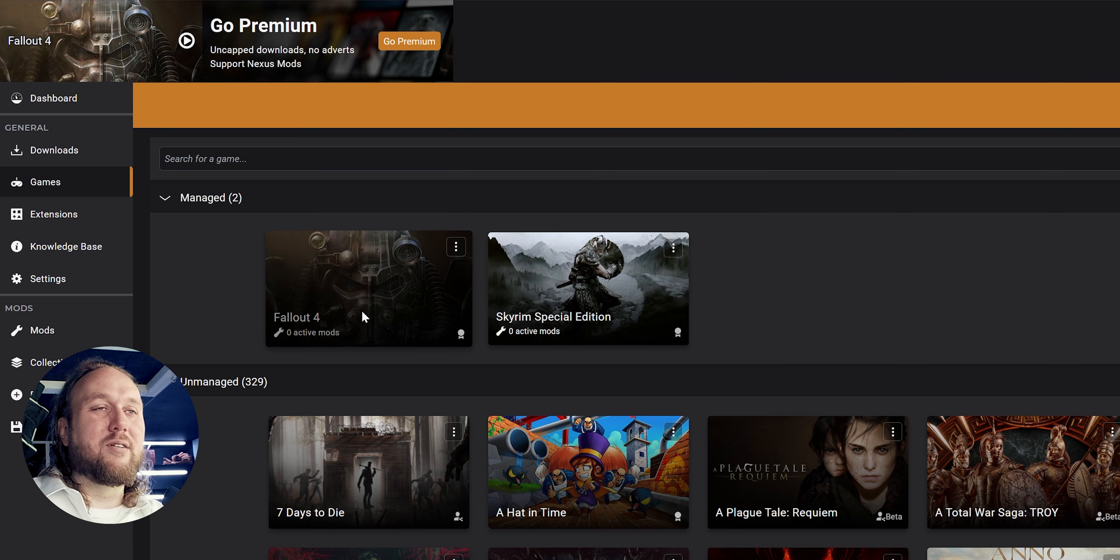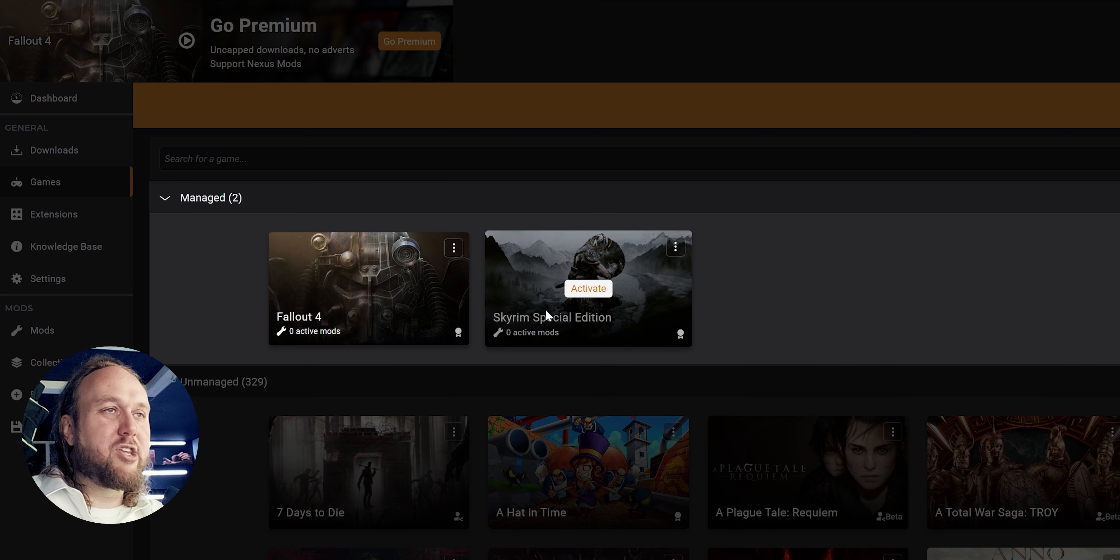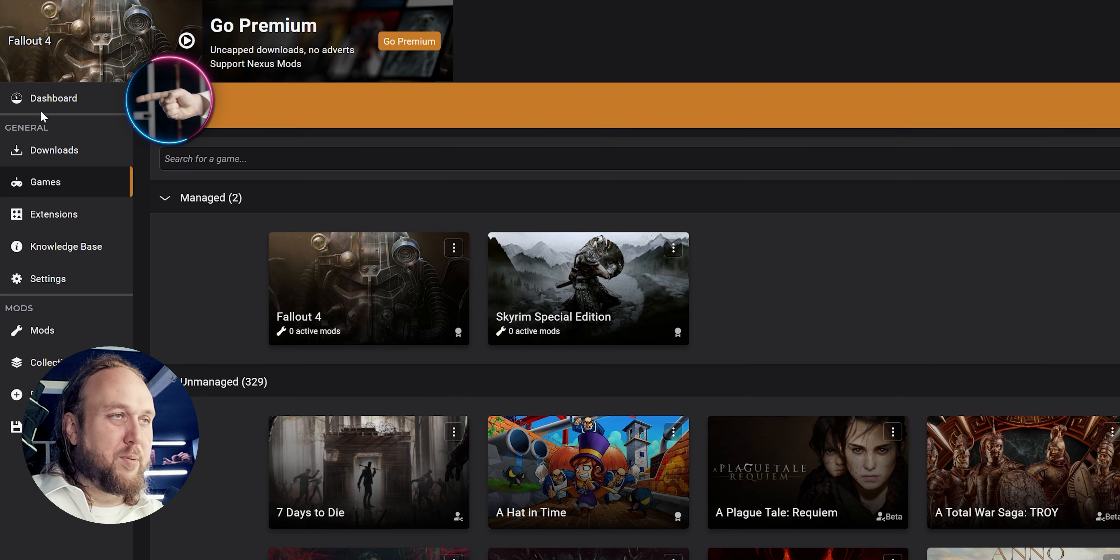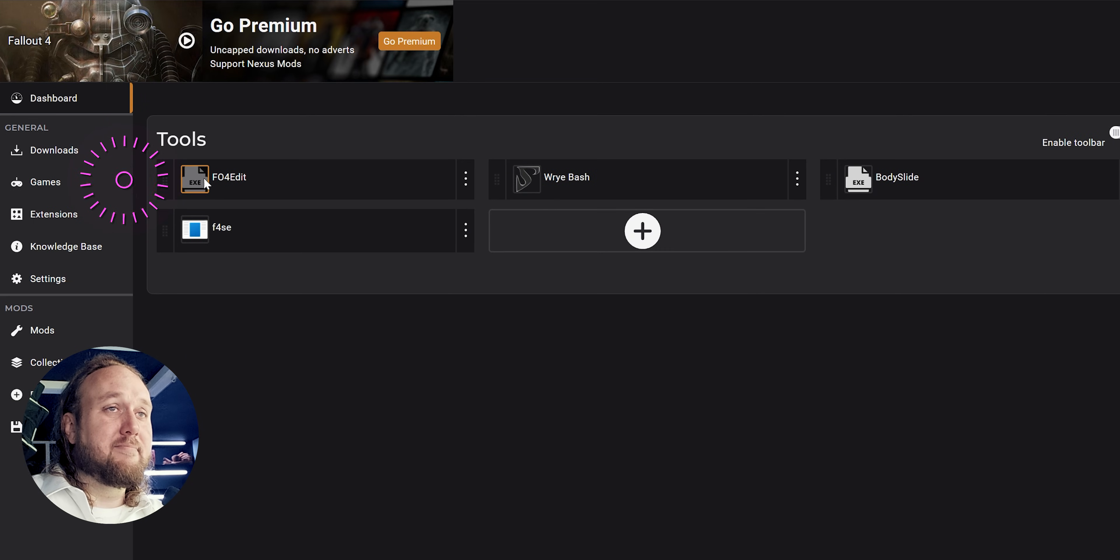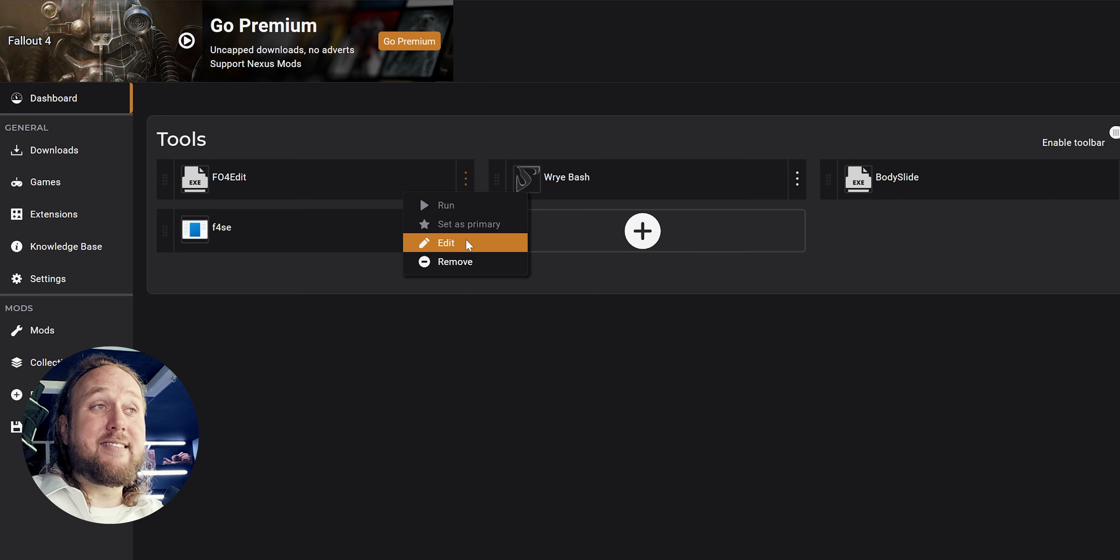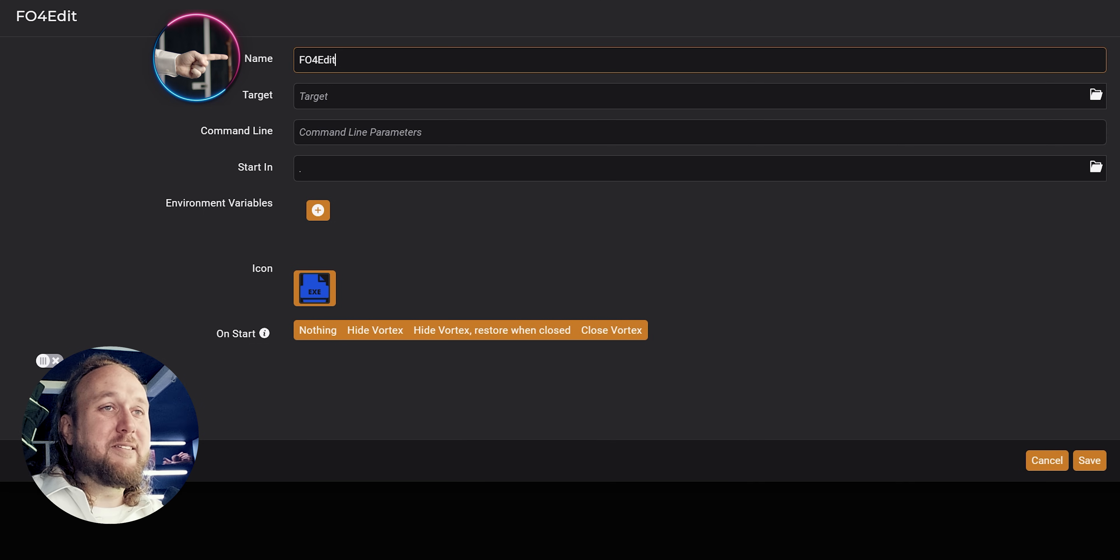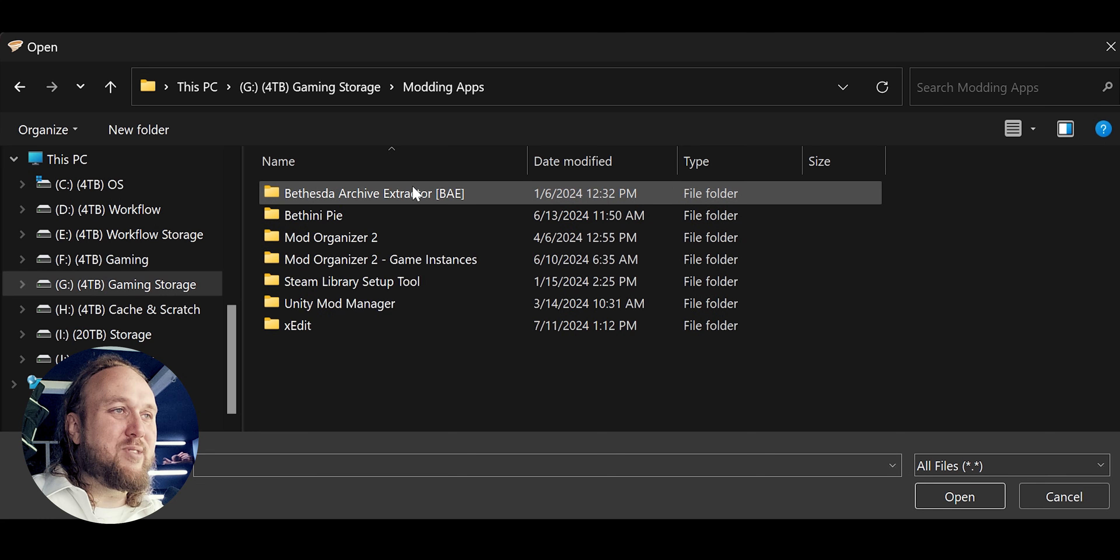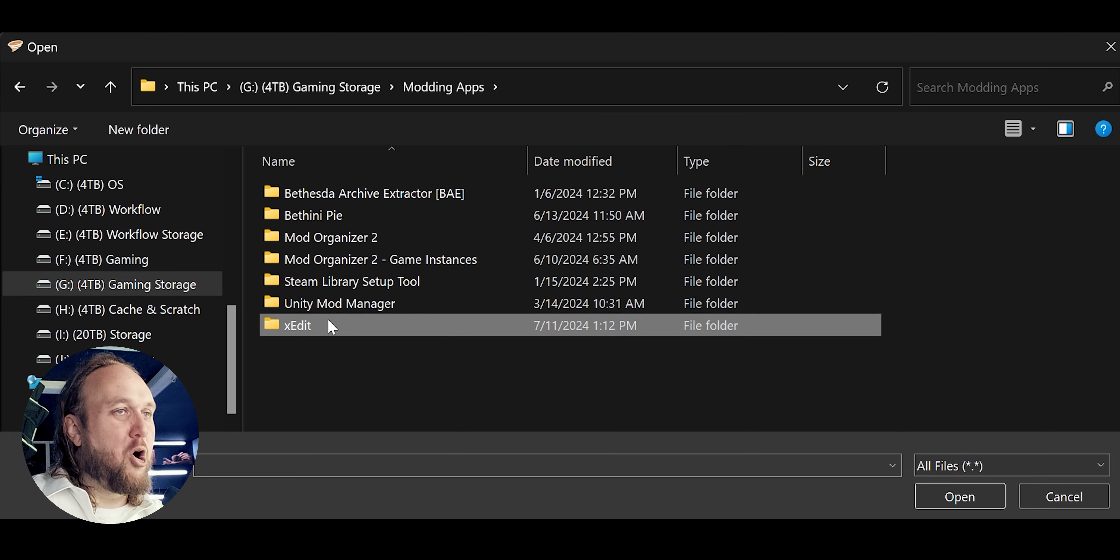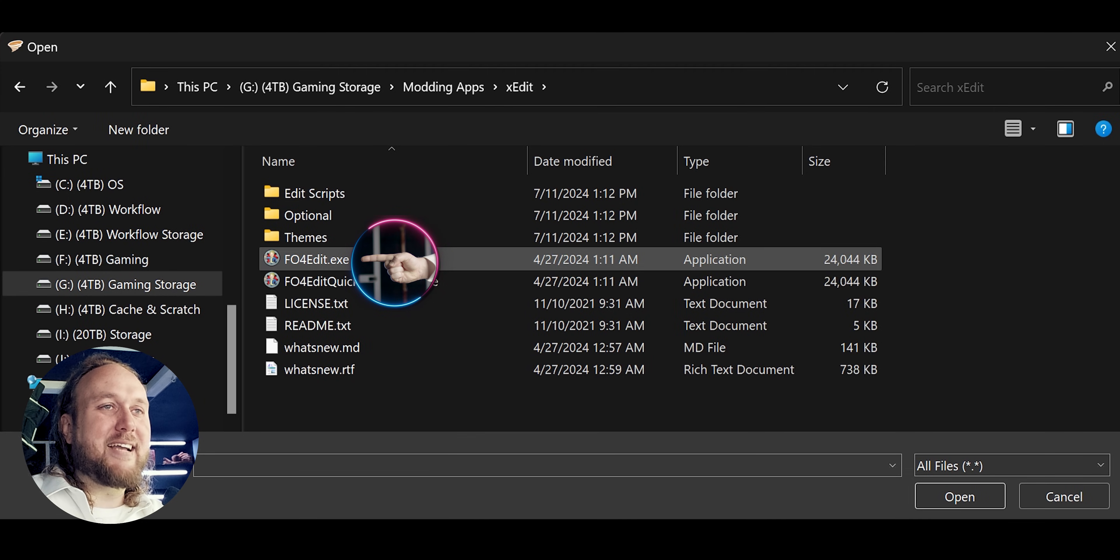Vortex users: Launch Vortex. Choose the game that you are using XEdit with. Open the dashboard. Locate the XEdit button. Click the vertical ellipsis. Edit. If there is not an XEdit button, add tool. New. Name is whatever you like. Select the target folder. Navigate to the XEdit install folder. Open it. Double-click the XEdit executable.